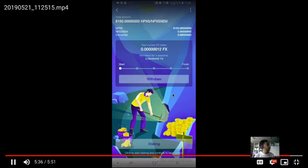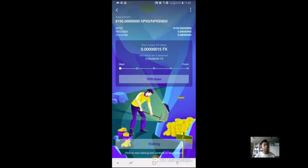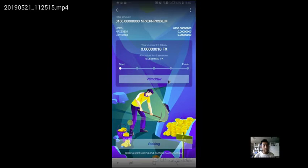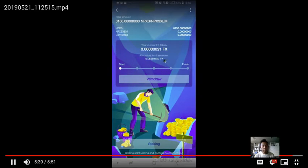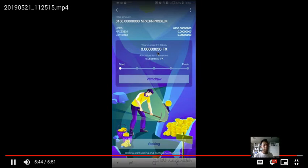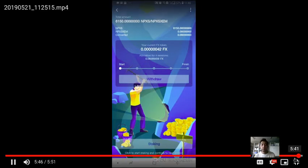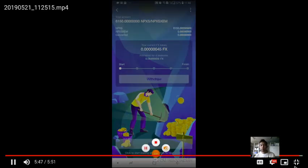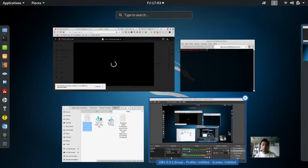Now the staking has been running for a few days, and this shows that I'm gaining FX tokens every second. So that is it for this video. Thank you very much.